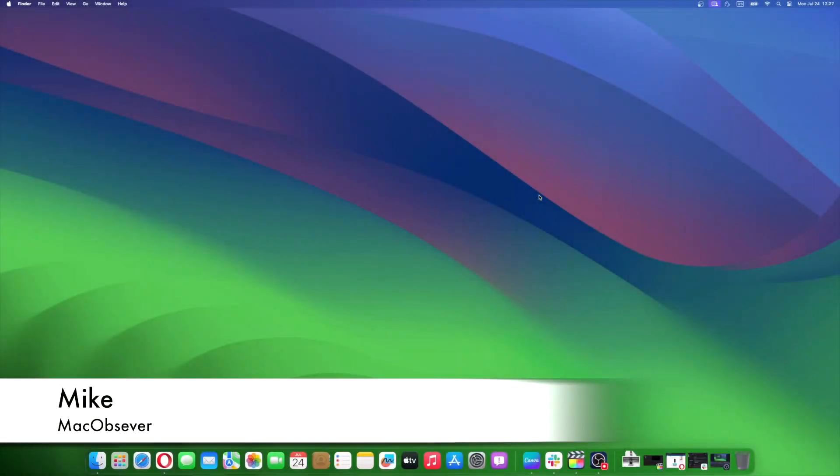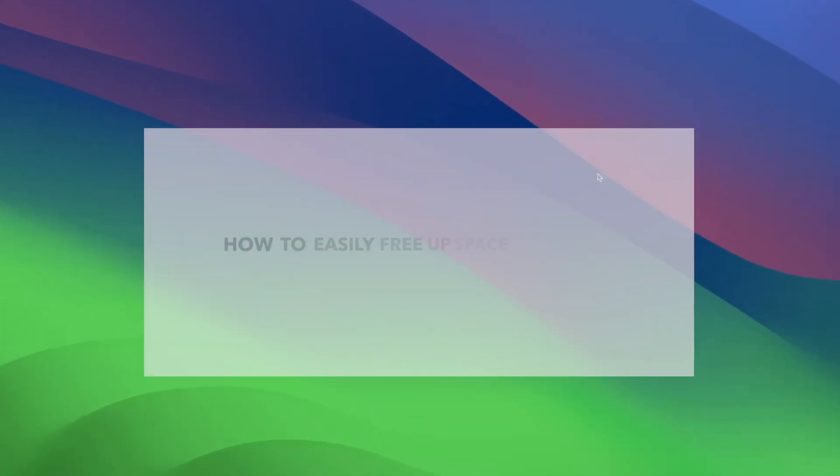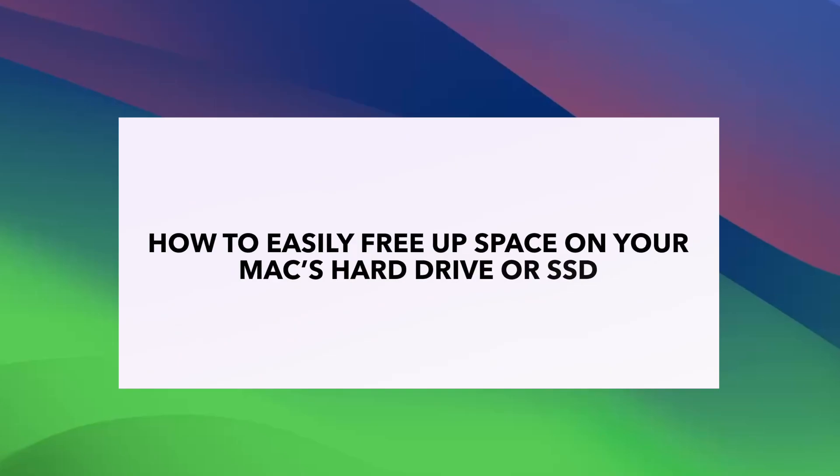Hi guys, this is Mike here at MacObserver, and today I'll show you how to easily free up space on your Mac's hard drive or SSD.